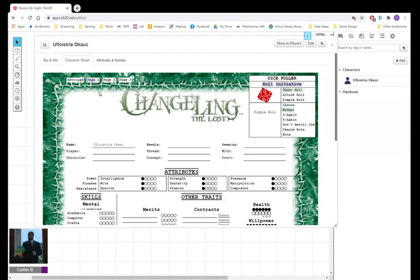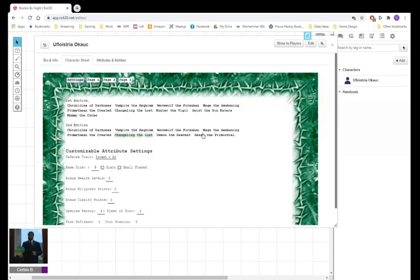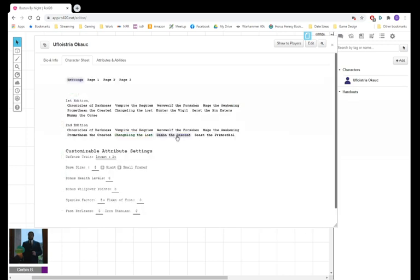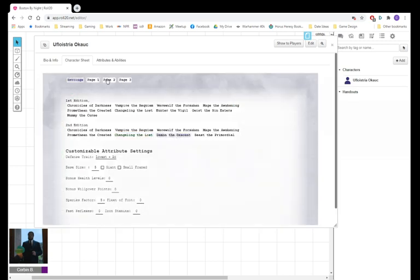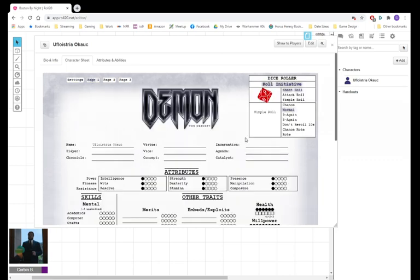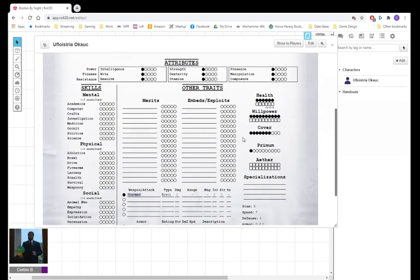I hope this was informative, and that if you're looking to play a game of Chronicles of Darkness, that this helps you find what you're looking for.